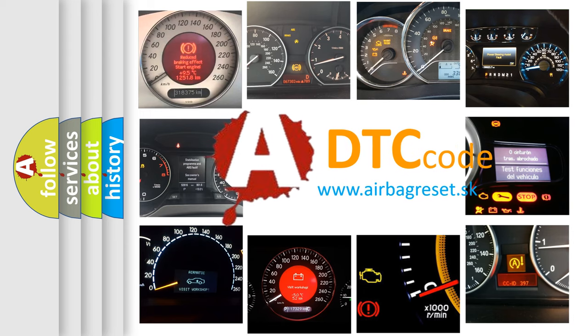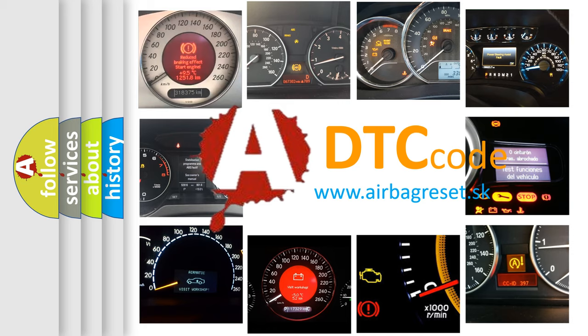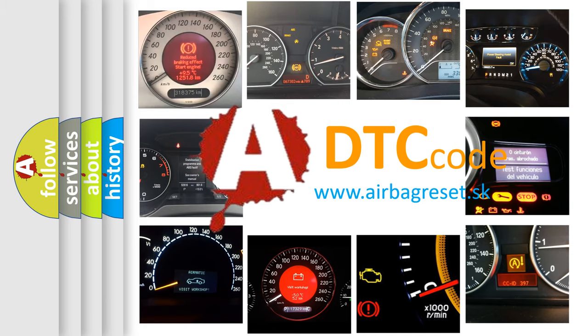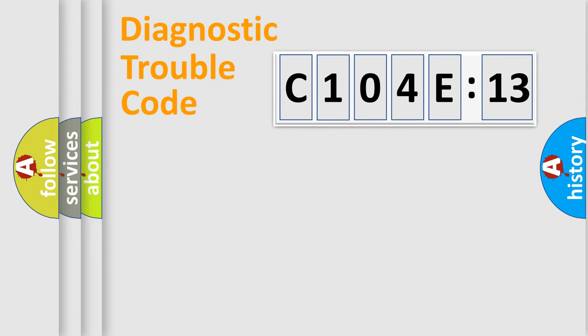What does C104E13 mean, or how to correct this fault? Today we will find answers to these questions together. Let's do this.